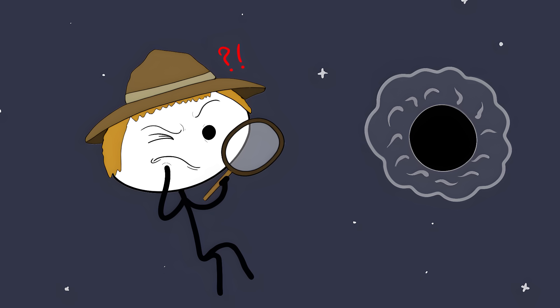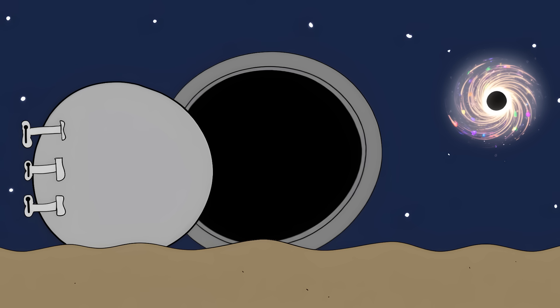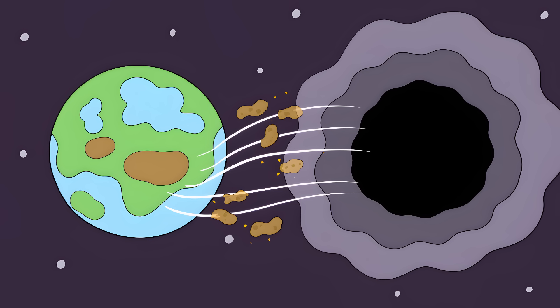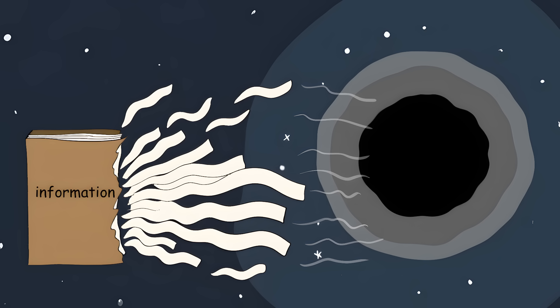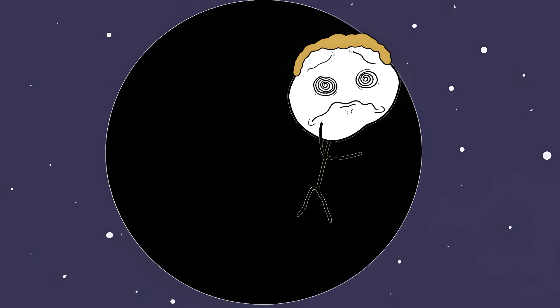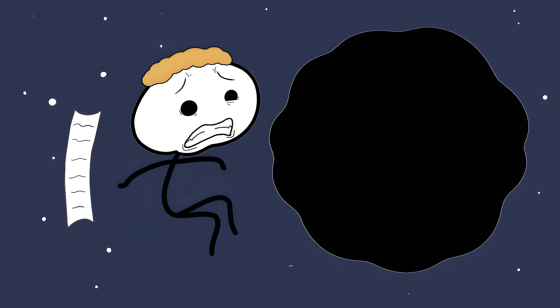The Black Hole Data Heist Black holes are nature's most mysterious vault breakers. These cosmic thieves don't just steal stuff. They make it vanish without a trace. Physics has a golden rule. Information can't be destroyed. But black holes seem to break this rule. When stuff falls into a black hole, it's supposed to be gone forever. No receipt. No return policy. No evidence it ever existed.